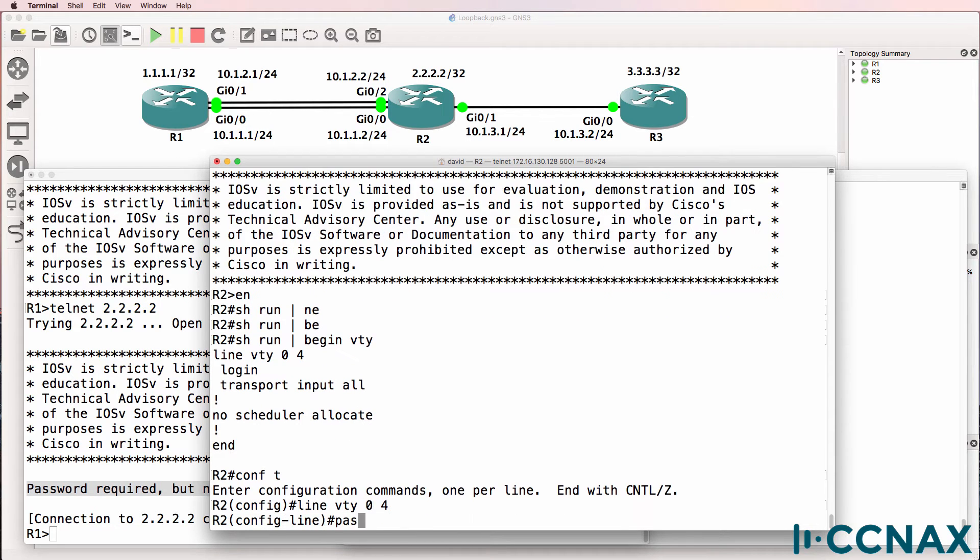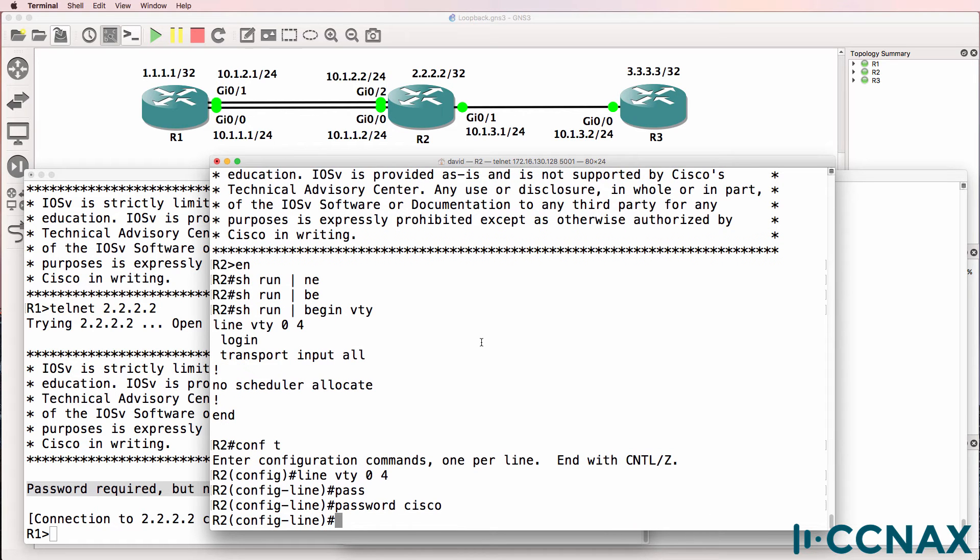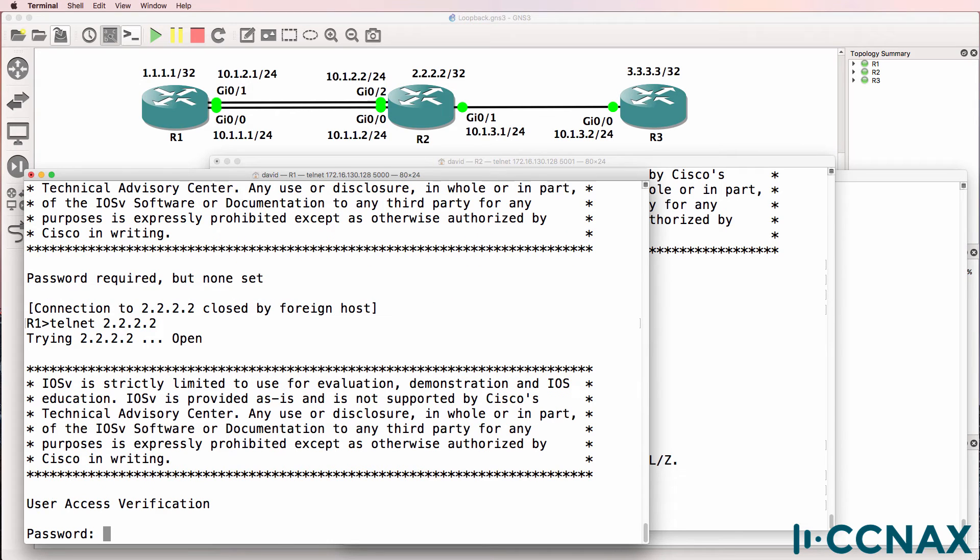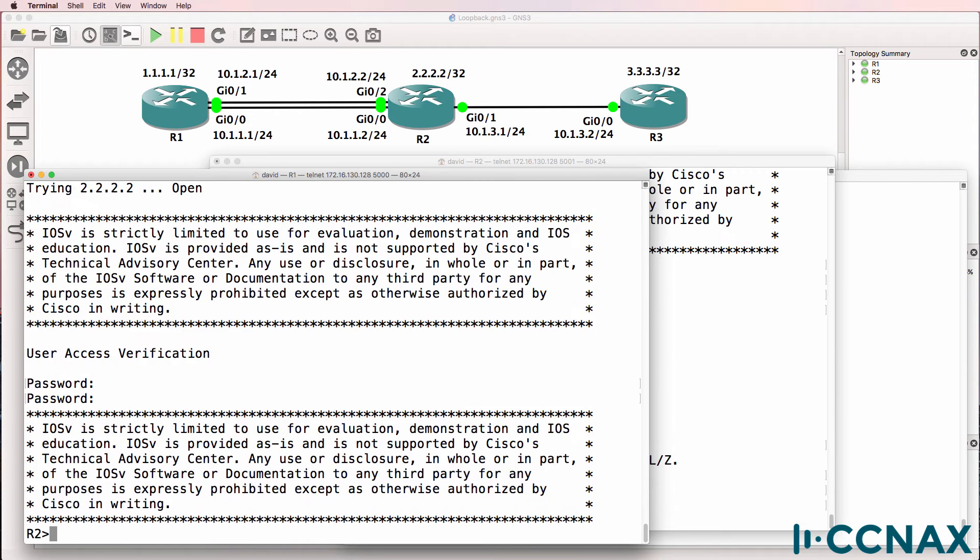So password Cisco. Let's try again. Telnet from router one to router two. We now get a password prompt, and if we put the password in correctly, we can login.